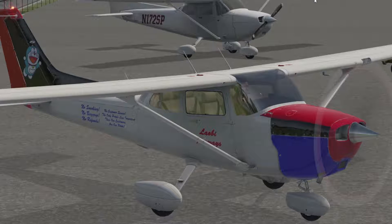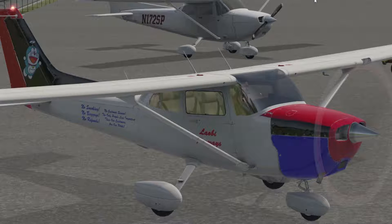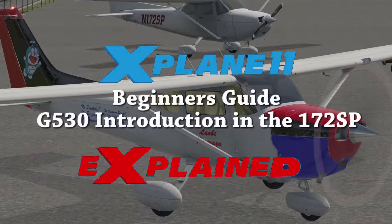Hello everyone, last time I left you sitting on the runway staring at the controls like a millennial CNN anchor at the mere mention of the word boobs. This time I'm going to help you get to where you're going.